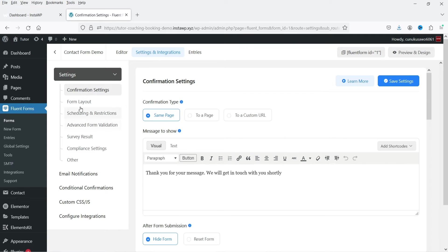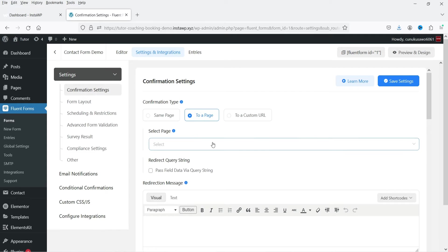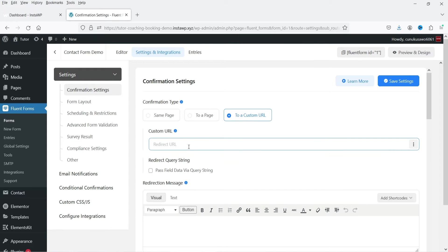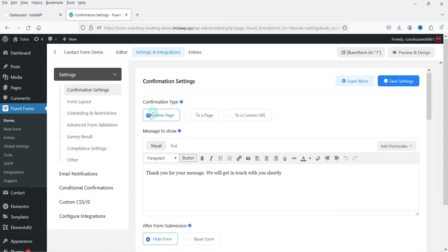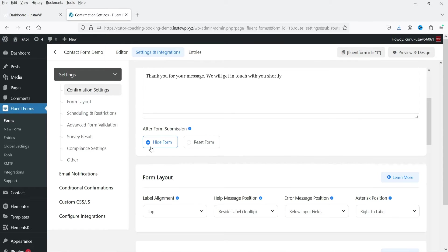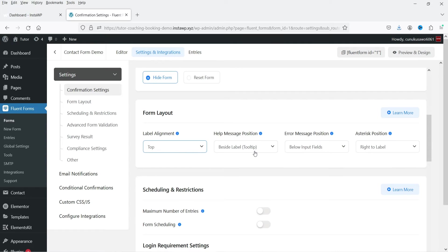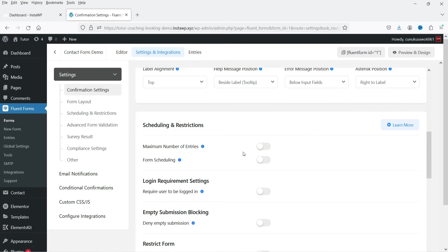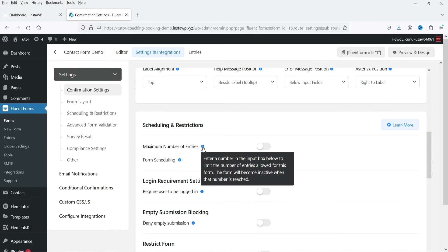These are the basic settings for this form. Under Confirmation Setting, you can set the message shown after form submission. Options include showing a message on the same page, redirecting to an existing page, or redirecting to a custom URL. You can also choose to hide or reset the form after submission, and control the form layout.